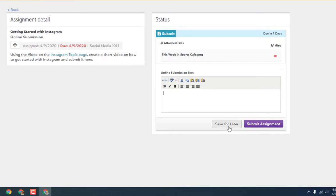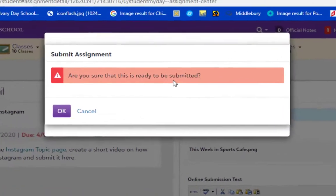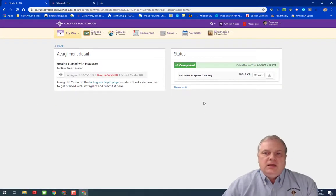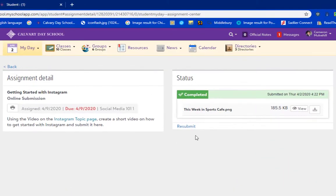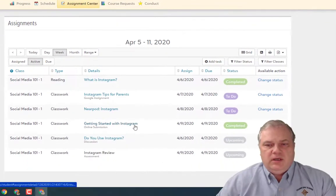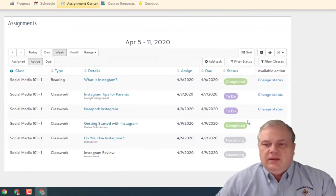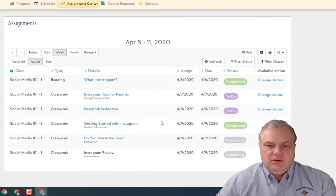There is also a save for later button if you're not quite ready to submit. When you click submit, it will ask 'Are you sure you're ready to submit?' Once submitted, until the due date the student can come in and resubmit — if they decide they want to do it differently, they can click resubmit and go through the process again to change the file, as long as it's before the due date. Once the submission is done, the assignment is marked complete, helping students know it's finished.